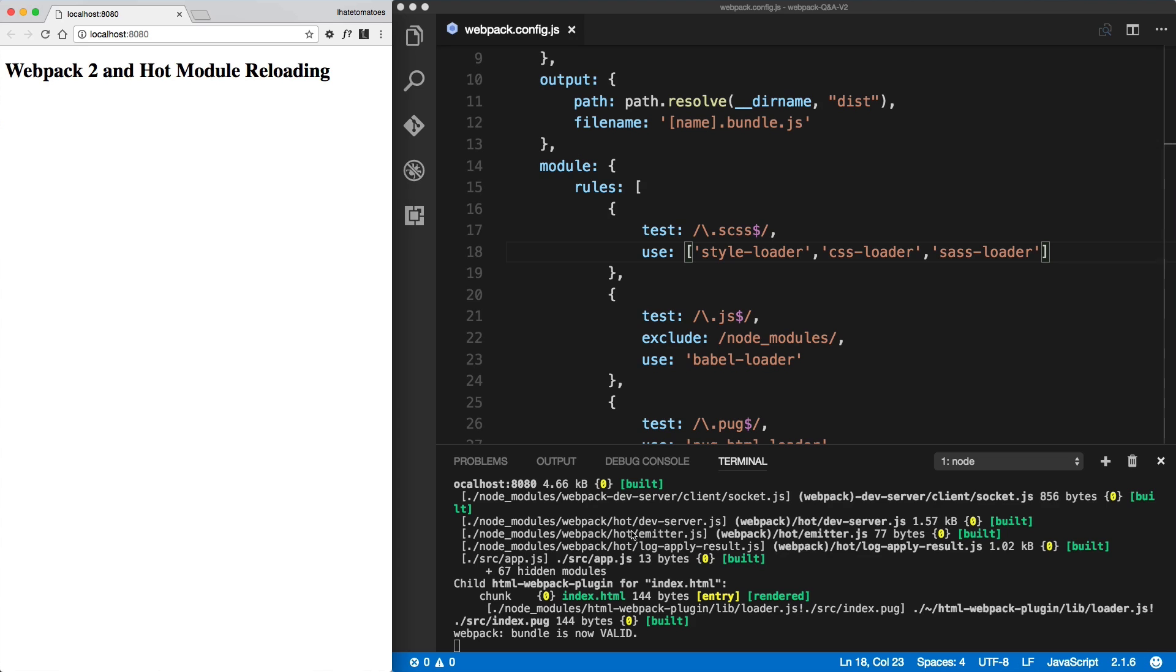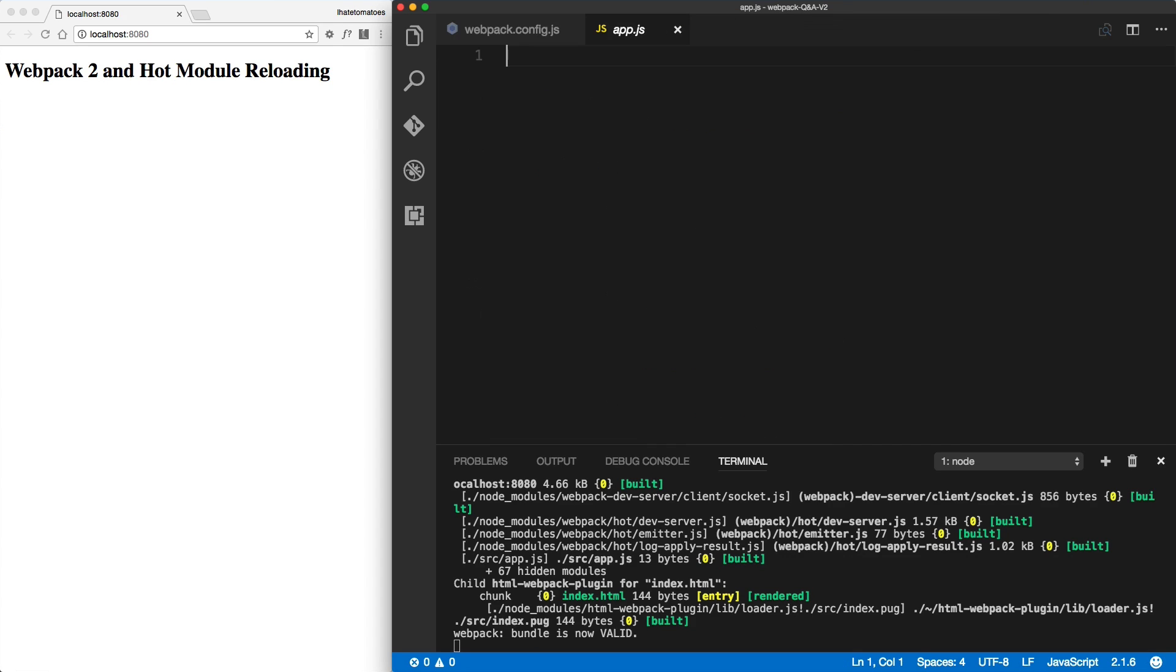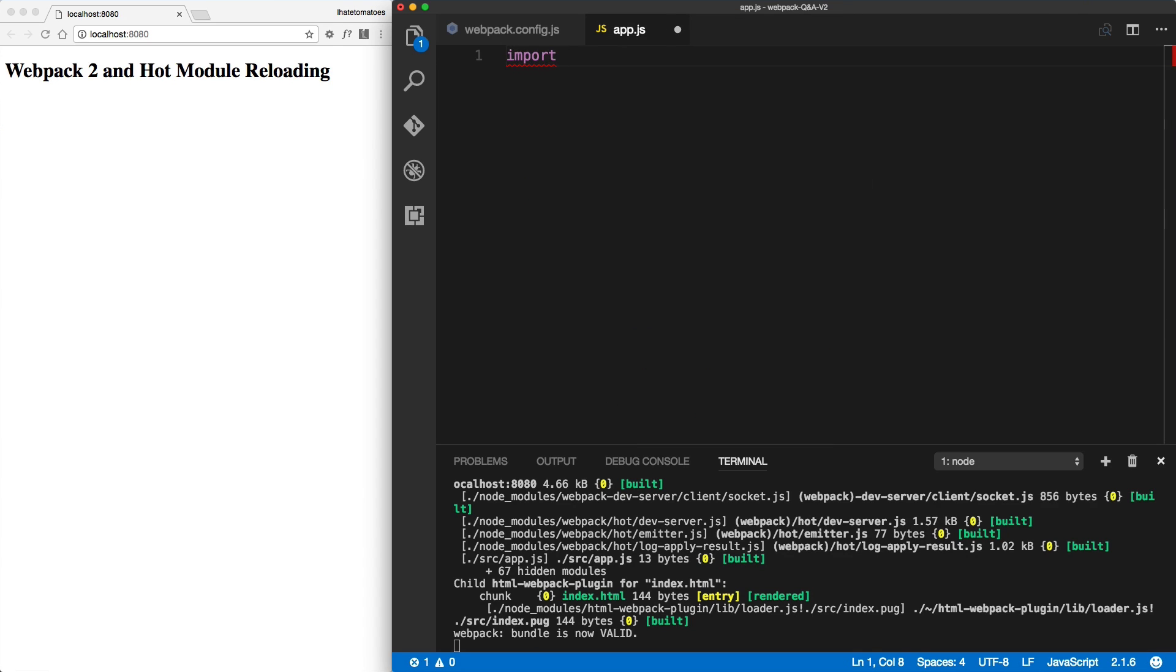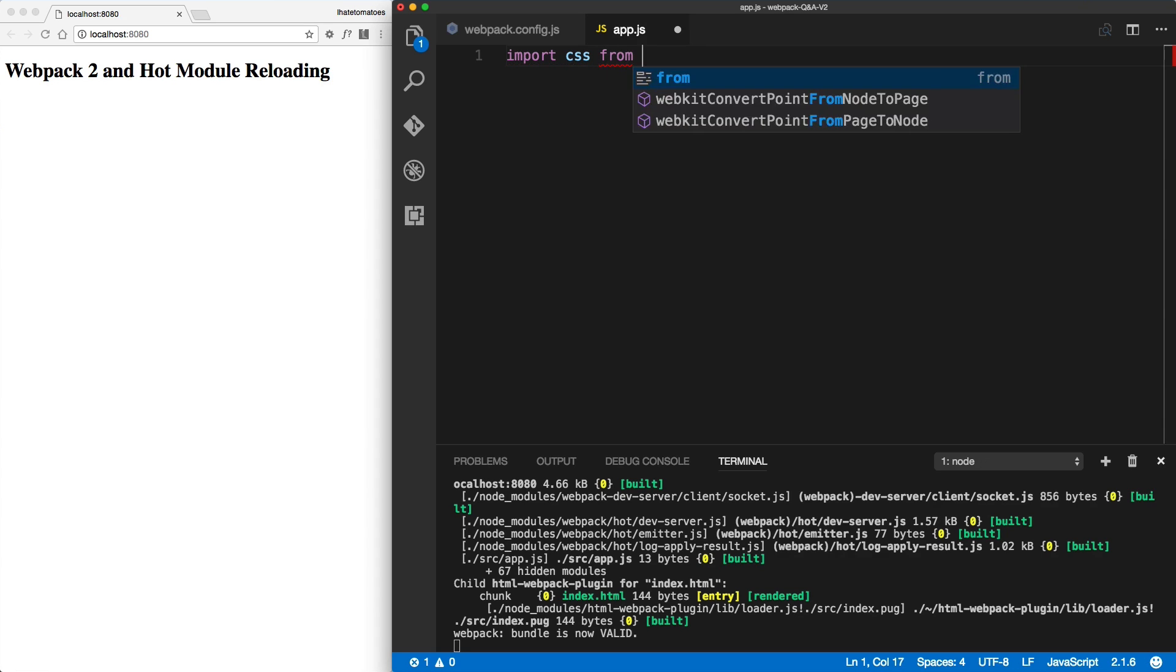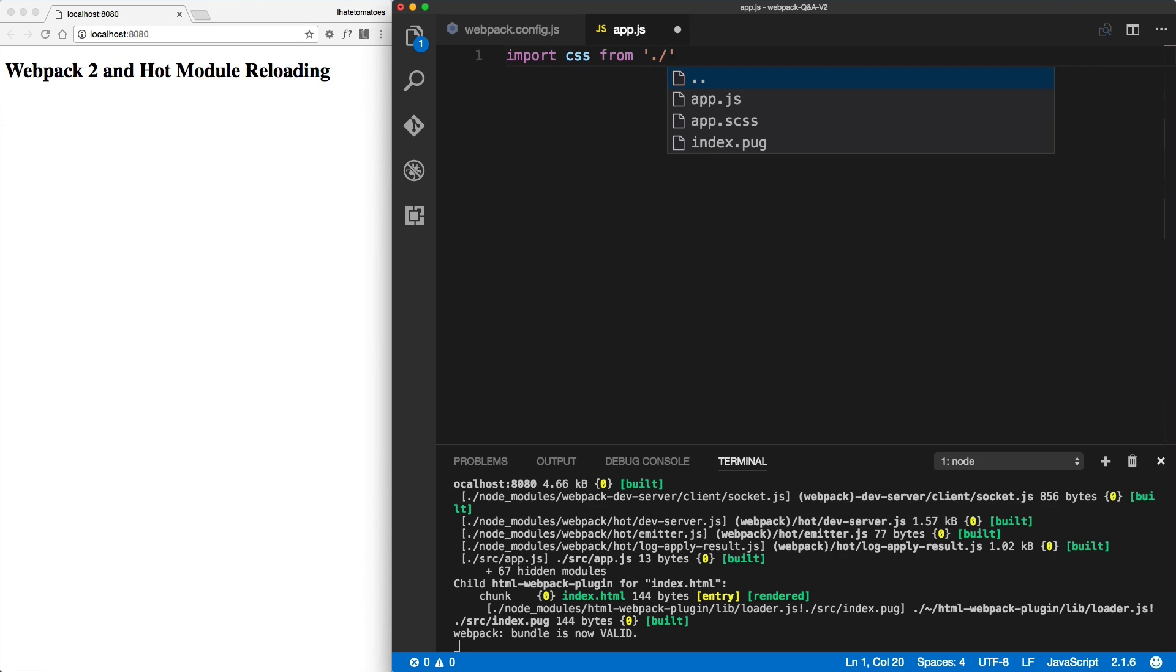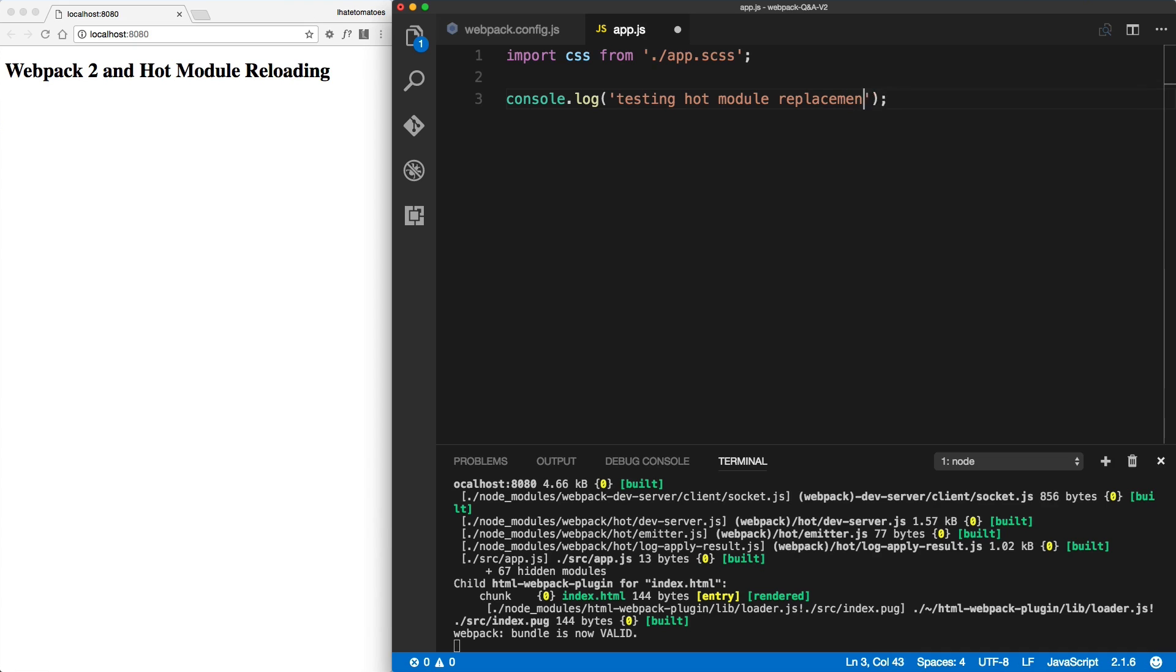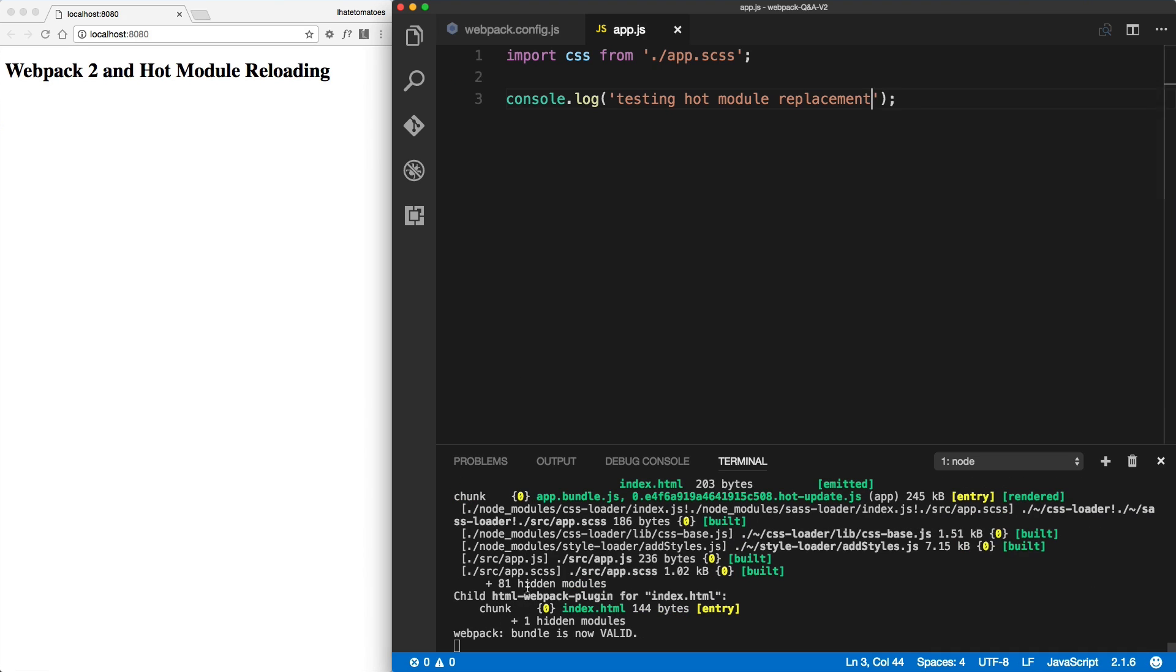If we go to our app.js and import the CSS - import CSS from - and then we'll just type in the path of our CSS file. Then we will also write a simple console.log message that should show in the Chrome dev tools. Save the file. It's building up. Now we should see the imported CSS, CSS loaded.